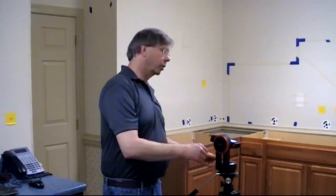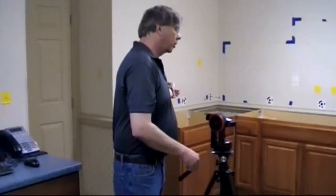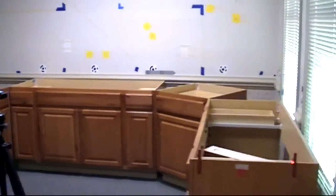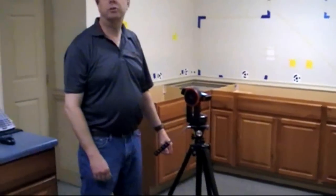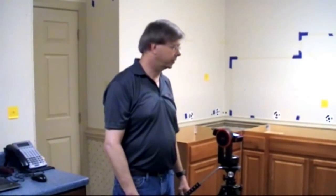We're going to measure our basic U-shaped template here in our training room and we're going to do some check dimensions to show the accuracy of the unit for the countertop industry to give everybody a feel for its capabilities.